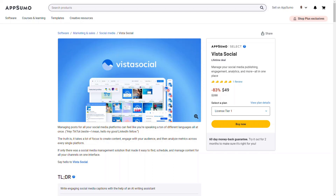Hey everybody, welcome back to the Video Geek Squad channel. In this video we're going to be doing a tutorial and review as well as a demo of the Vista Social Media Management tool that is currently available on AppSumo at a lifetime deal.